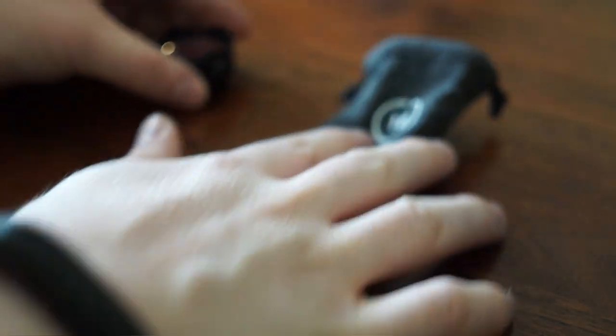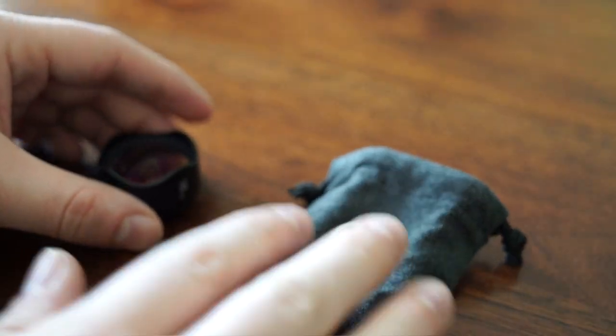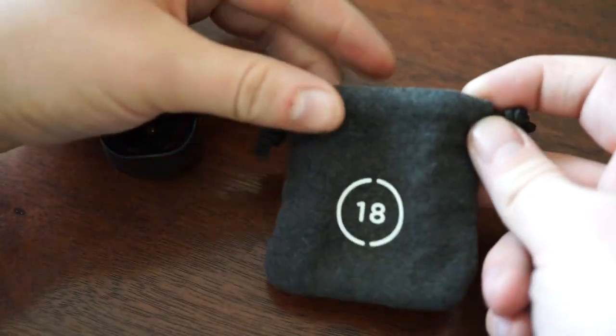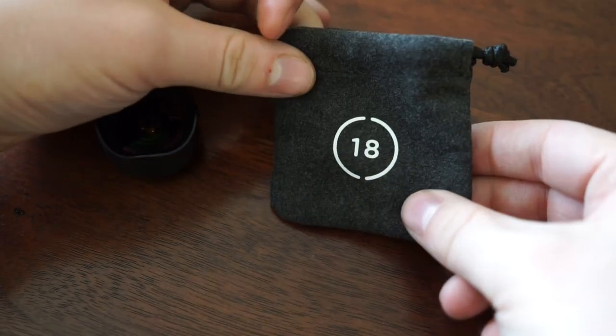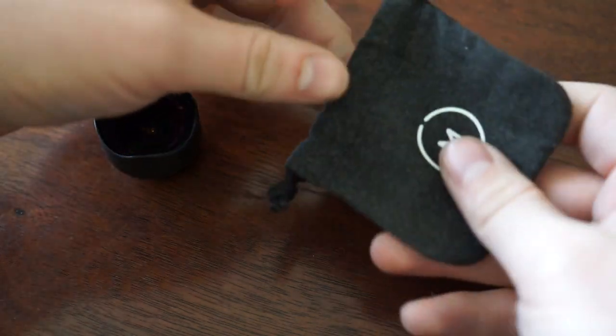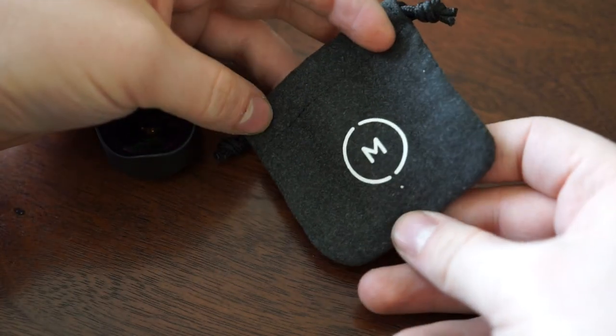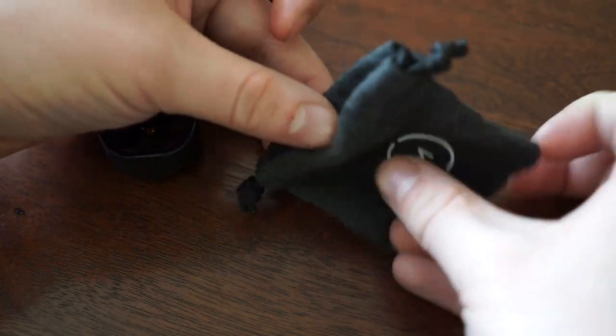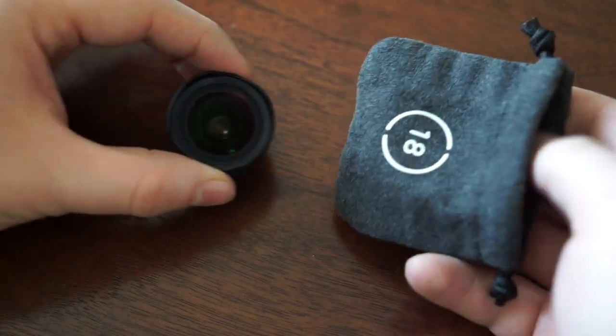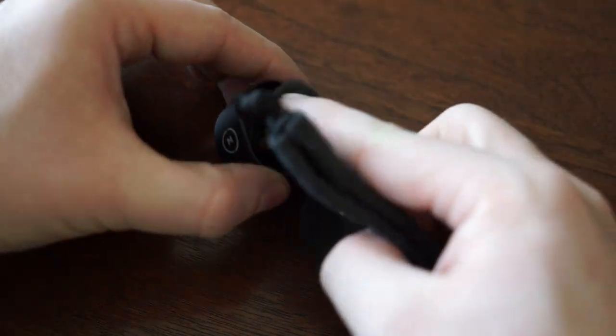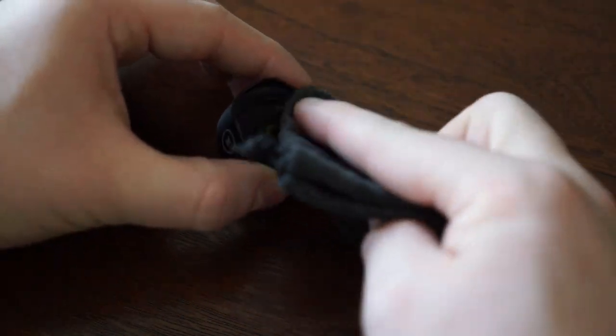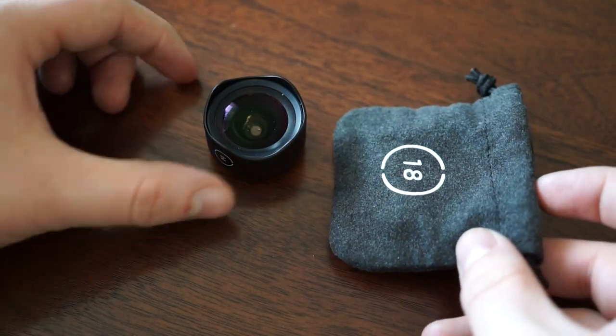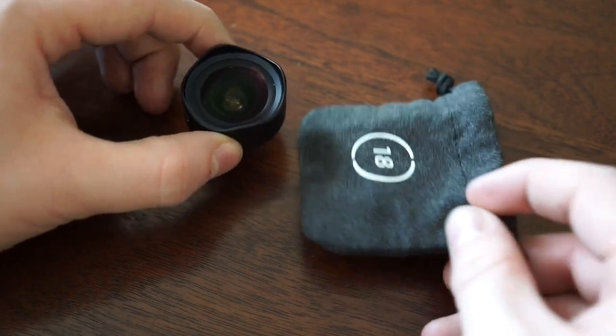You will also find a tiny carrying case inside, which is very handy. Unfortunately, no lens cap is included, but with this microfiber pouch, it labels which lens it is on the outside, so I can tell this is the 18 millimeter wide angle lens, and you can use this microfiber bag to clean the lens itself.